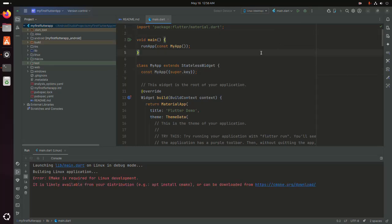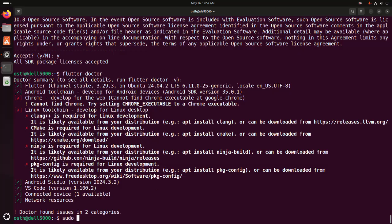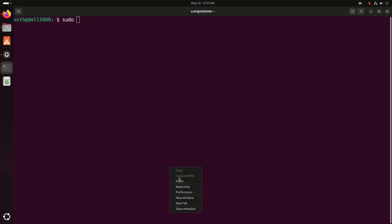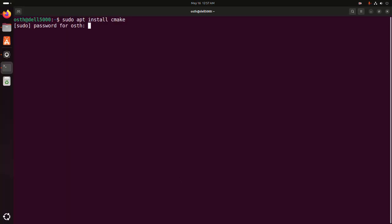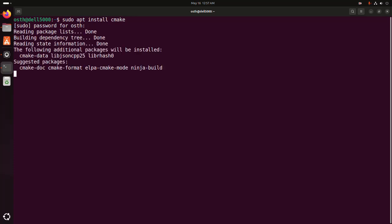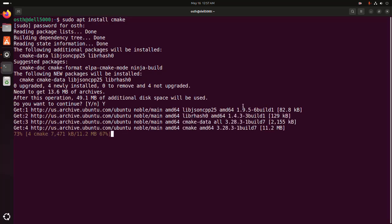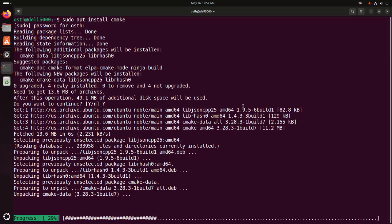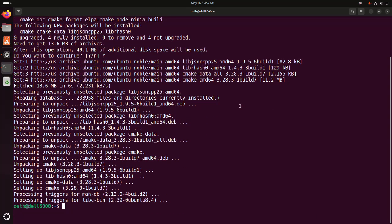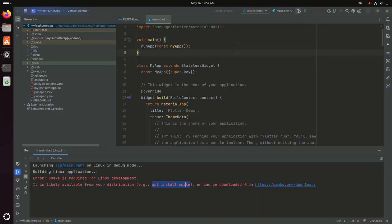If you get this error — 'CMake is required for Linux development' — then go back to the terminal and install CMake using this command with sudo privileges. It may take a while for installing.